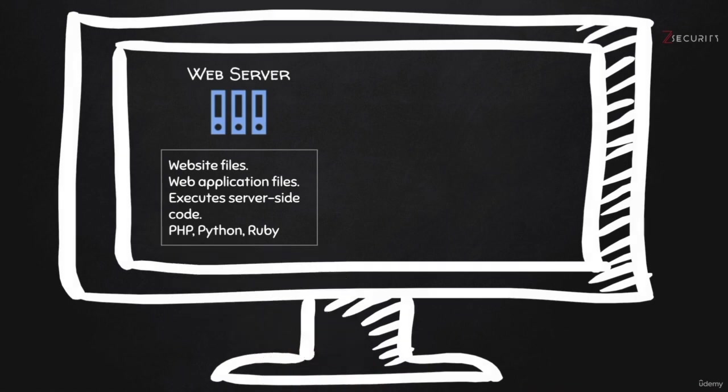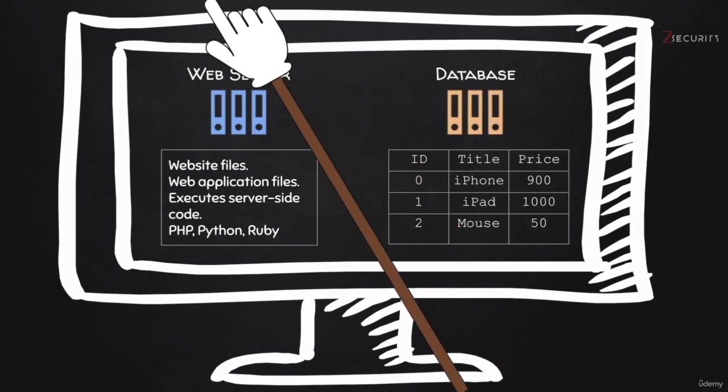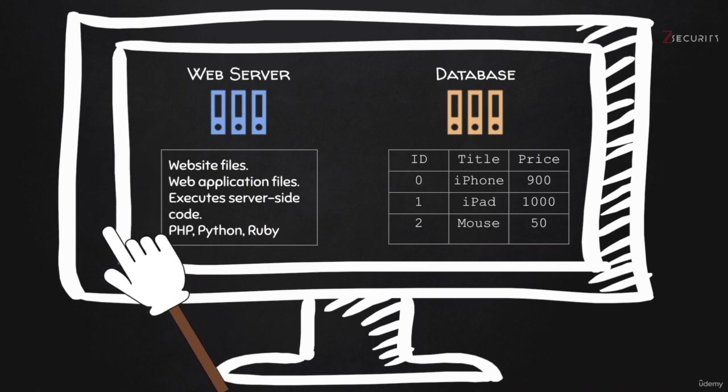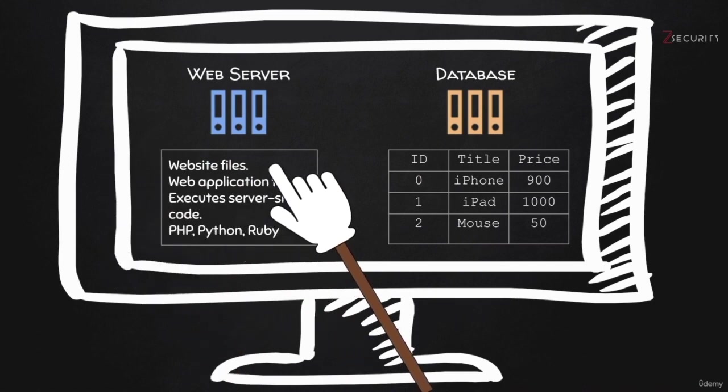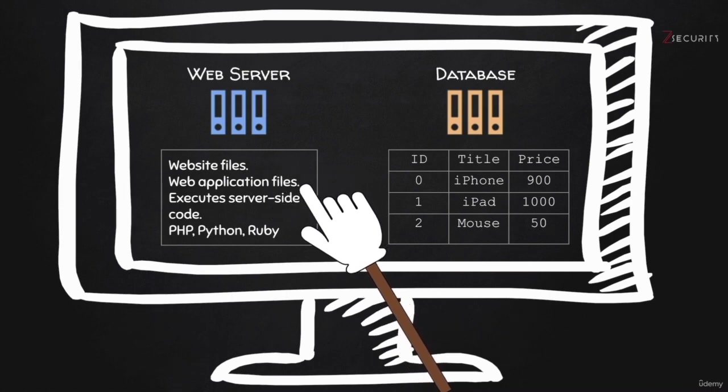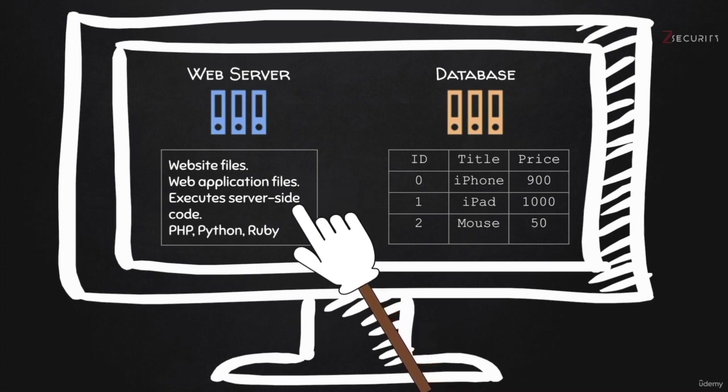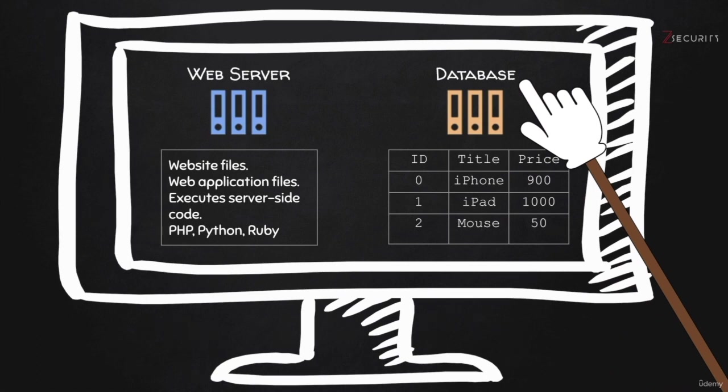Now, another very common component of a website is the database. So the web server contains the files like images, styling files, HTML files. These are all just used to display the website, to render the website. And then you have the web application files, which is the ones run on the server side to process data. But the data is usually stored in a different application, which is called a database.